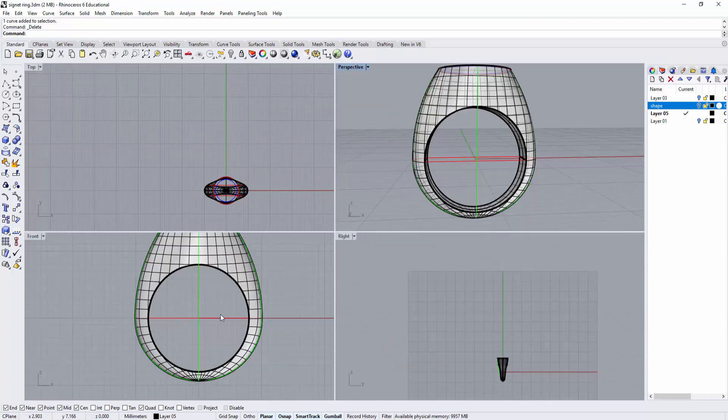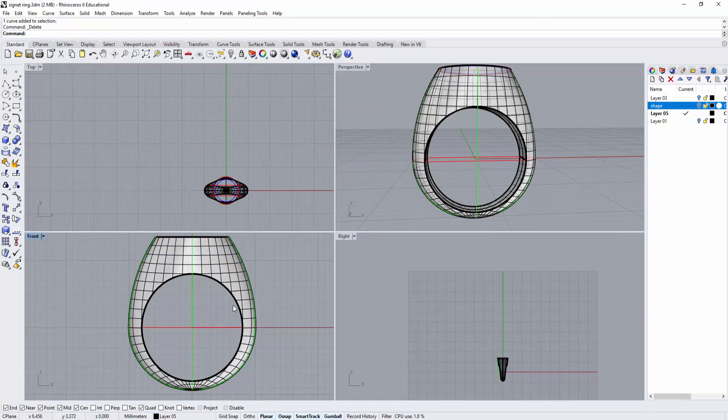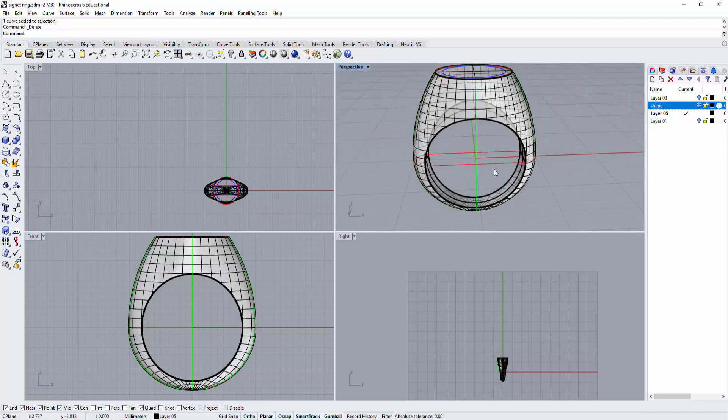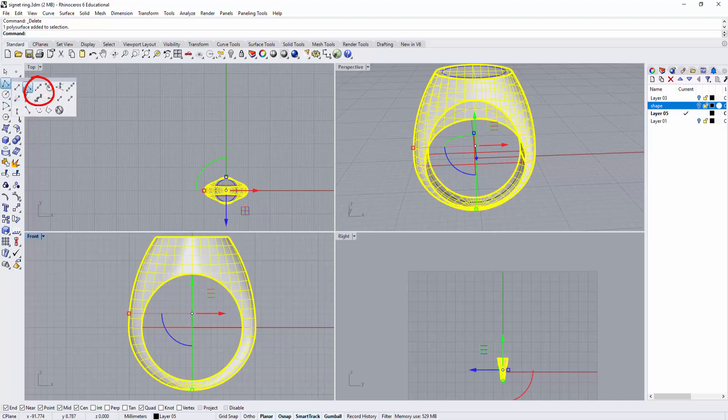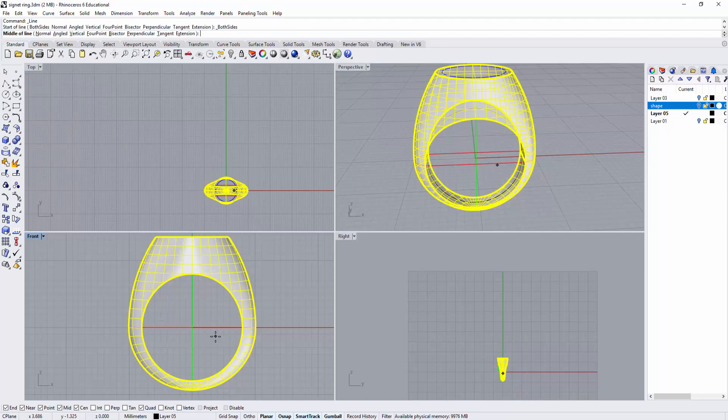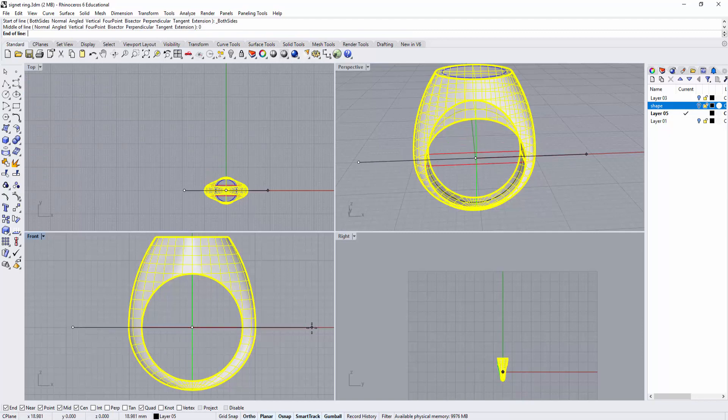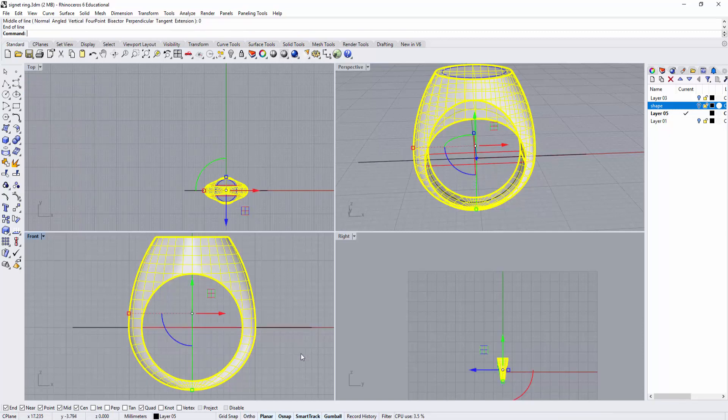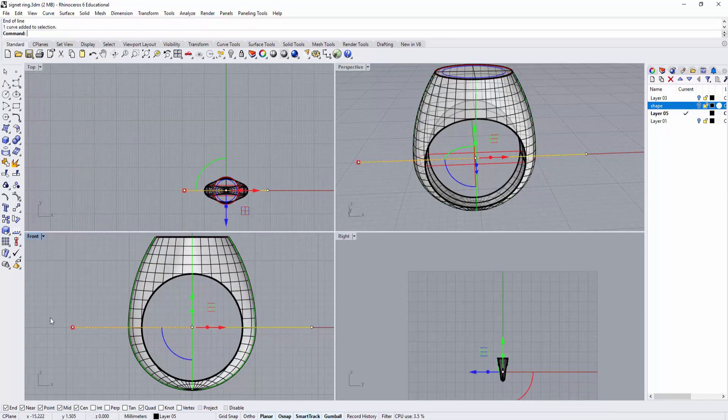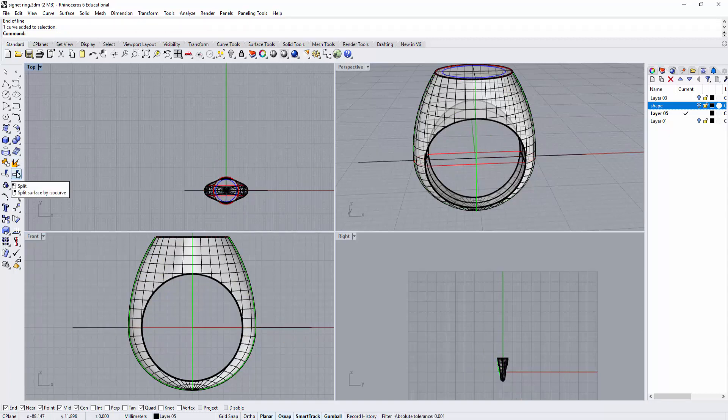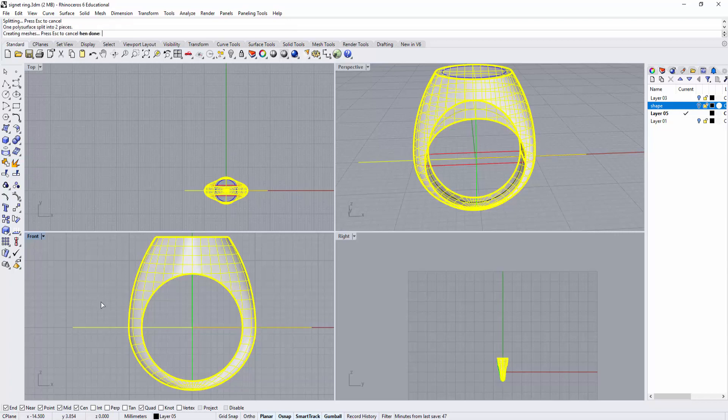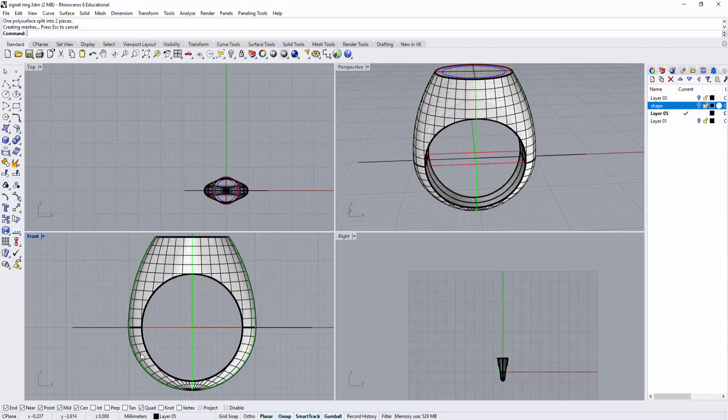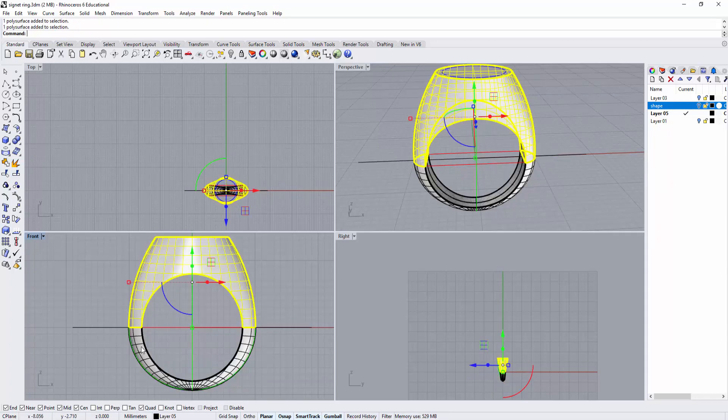To do that, if we shell the entire inside, it will shell all the way to the bottom. So we need to split this first. I'm going to use curve from midpoint, snapping to zero, and draw a line wider than the ring shank. Then split the ring by this curve. Now I have top and bottom.